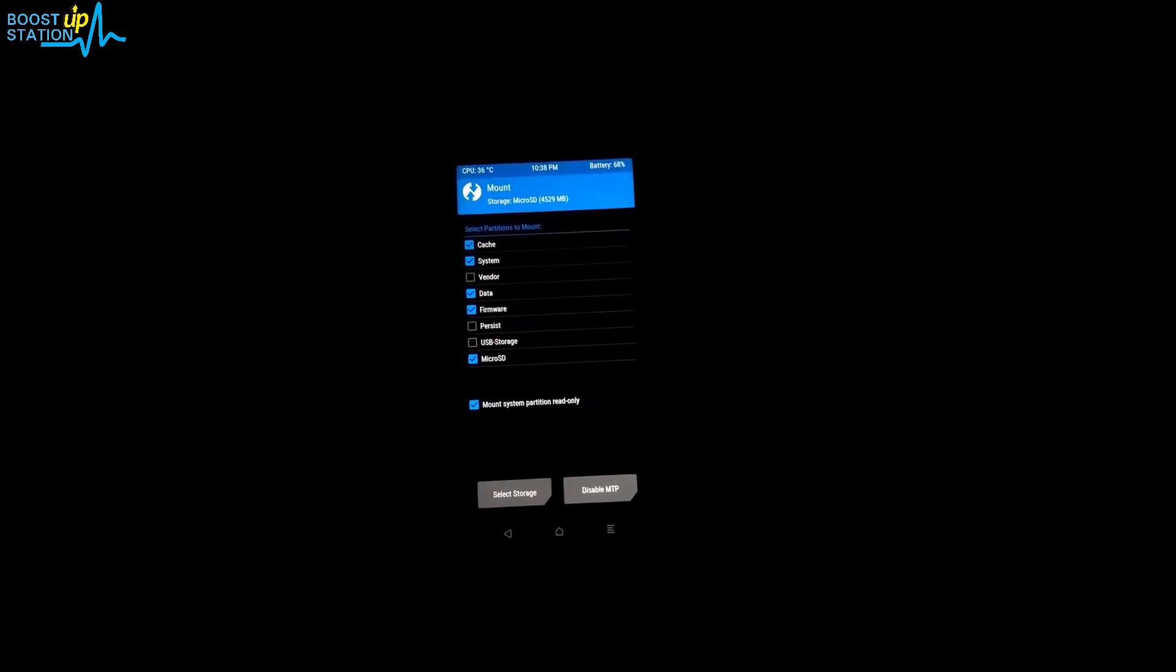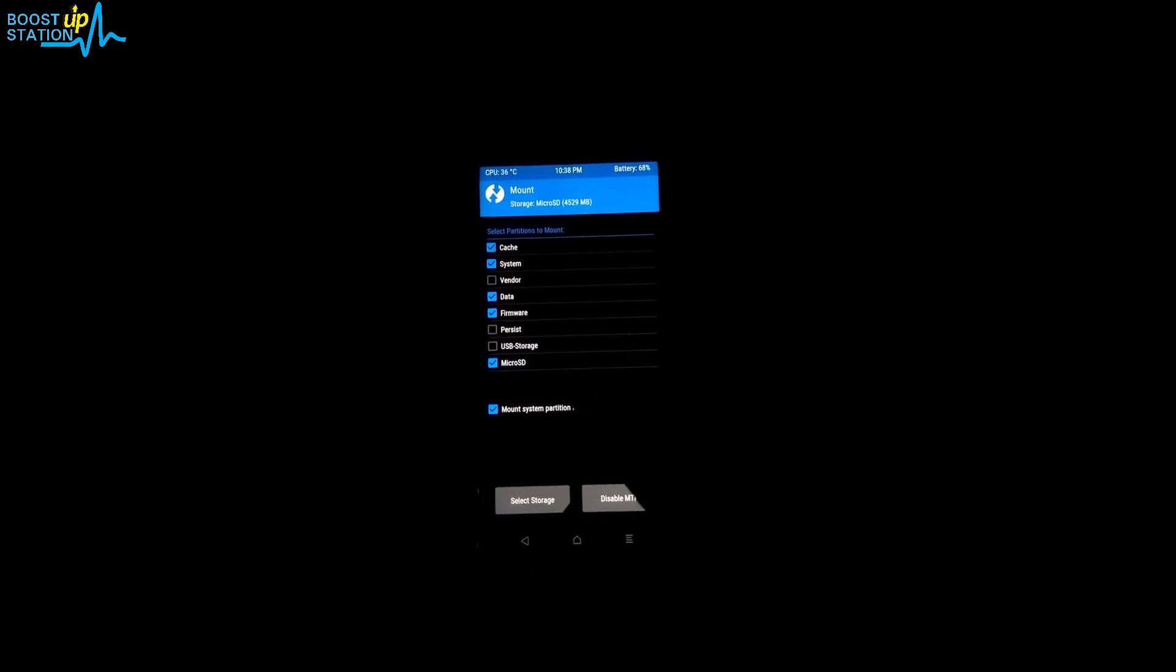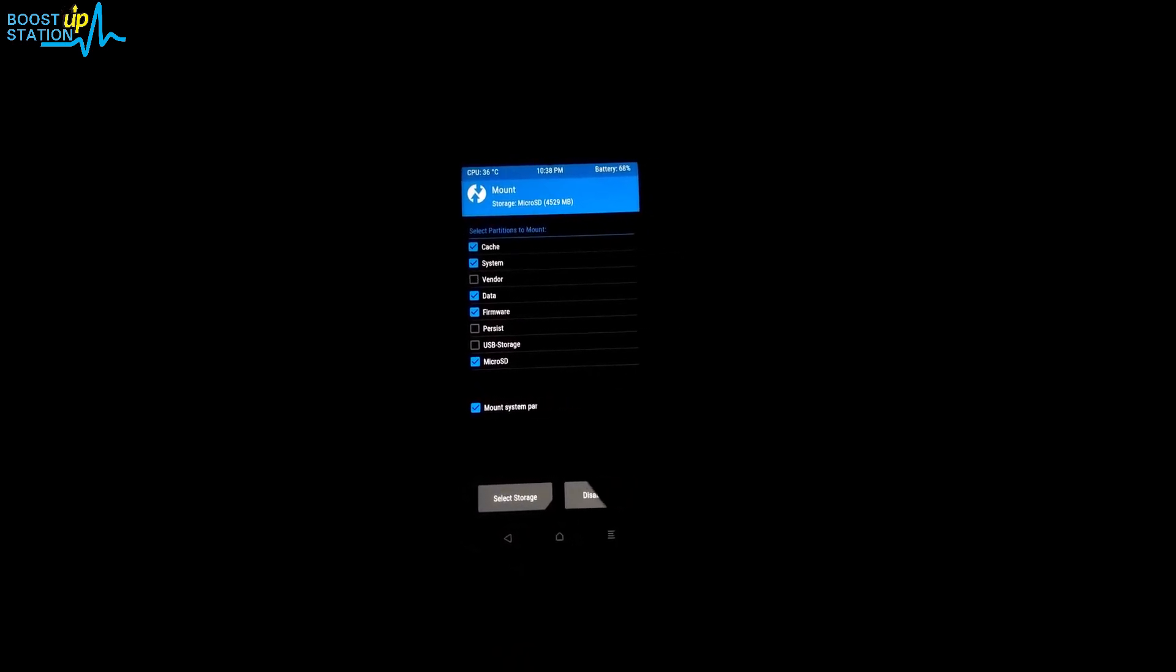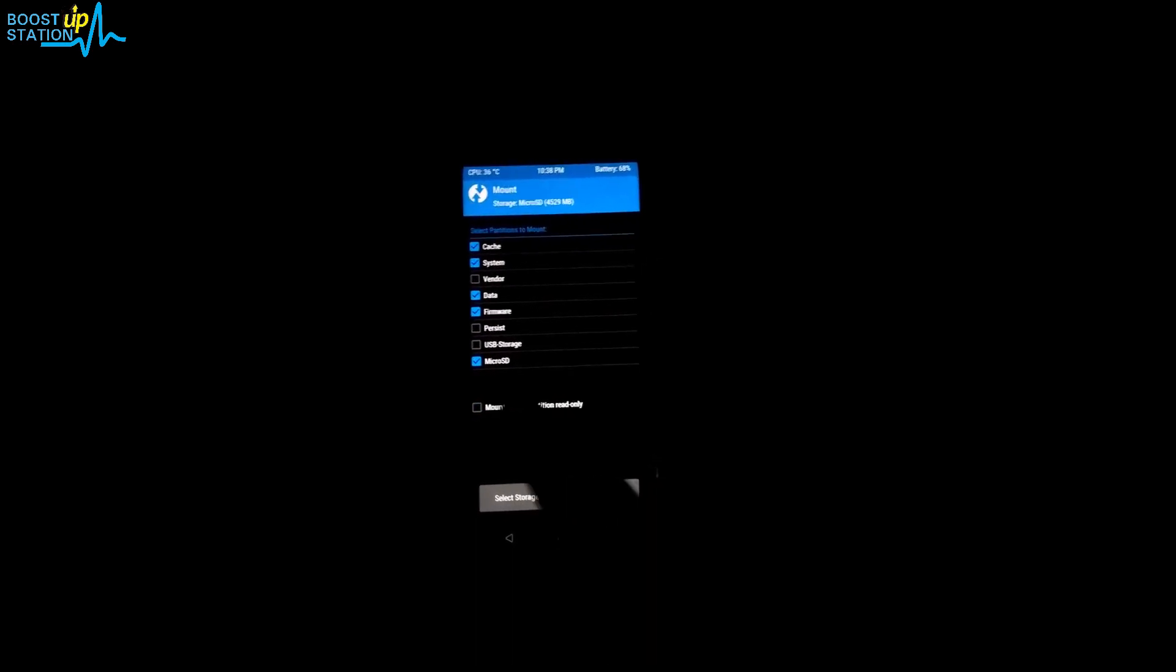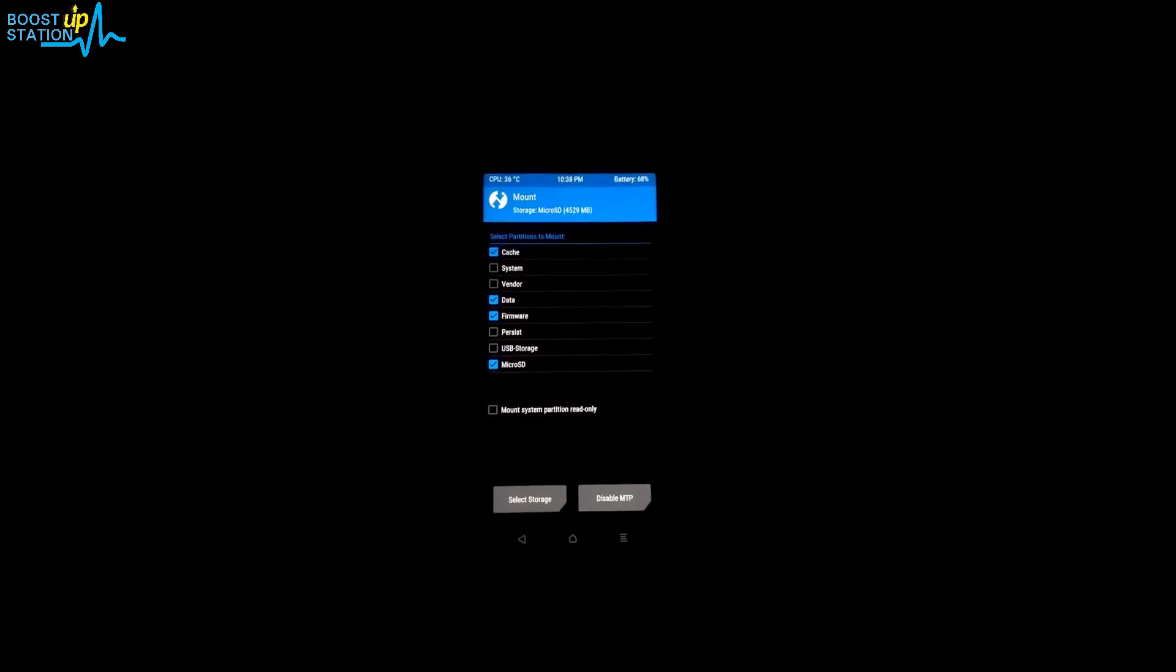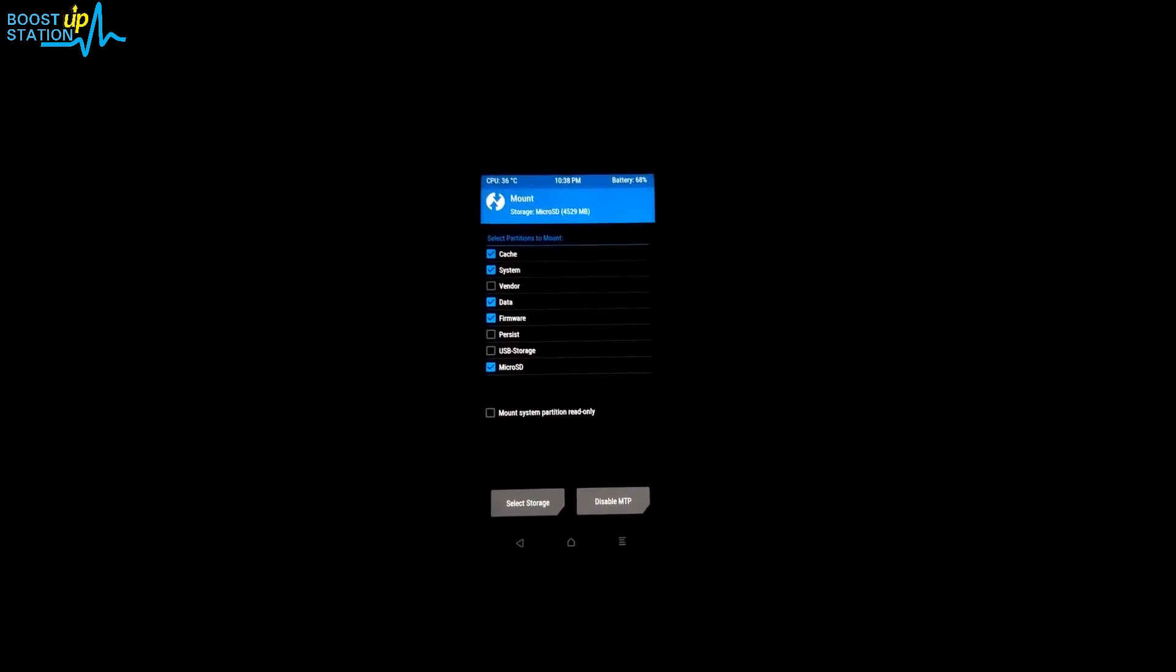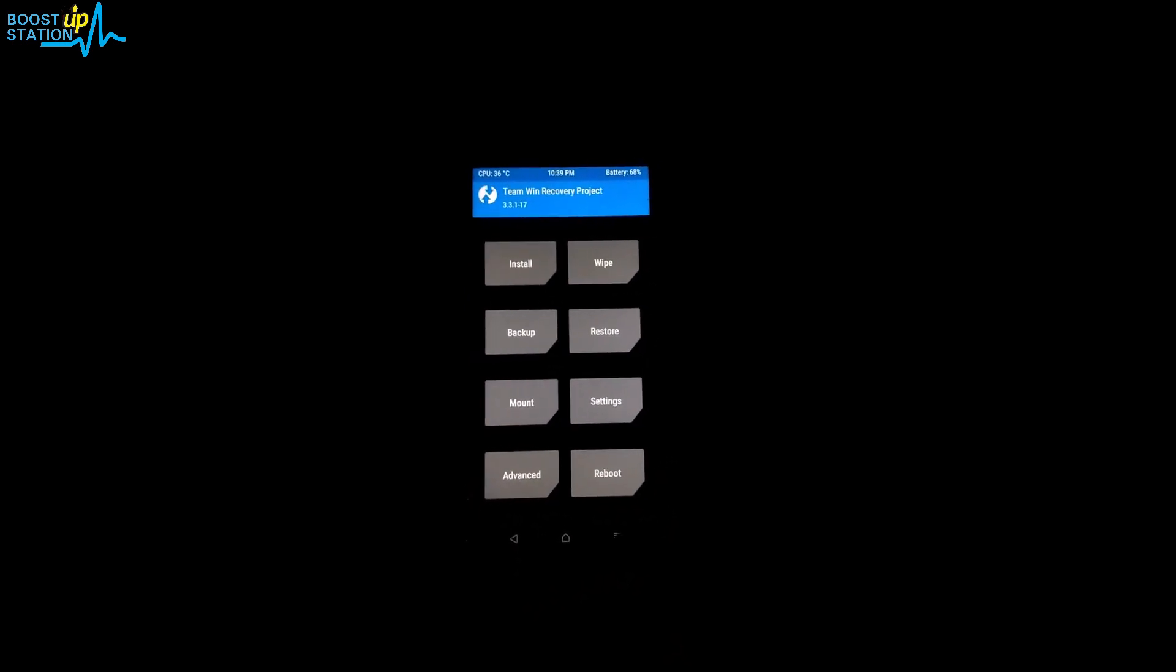You need to make sure your system is mounted as read and write mode. You have to untick this option: mount system partition read only. Unmount the system, then mount the system again and now you have read and write access to the system partition.